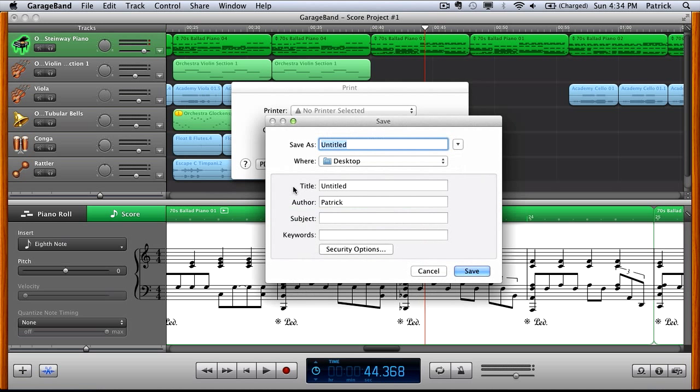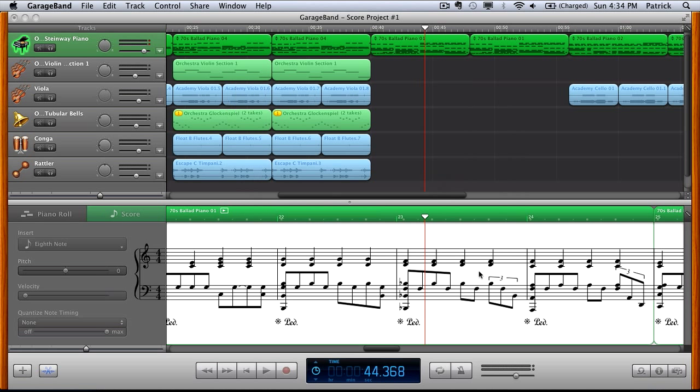So we'll go ahead and click that. It will give you an opportunity to name your sheet music. We'll go for sheet music and just click Save at the bottom right there. That'll save it to your desktop.